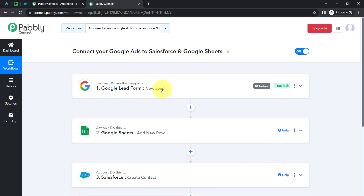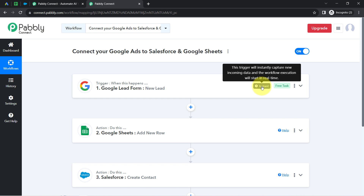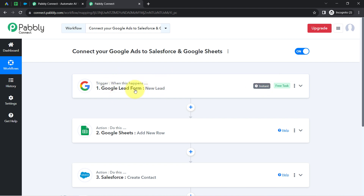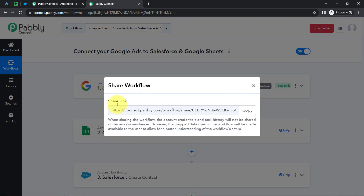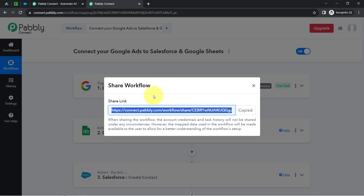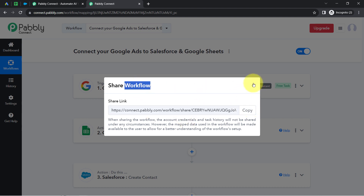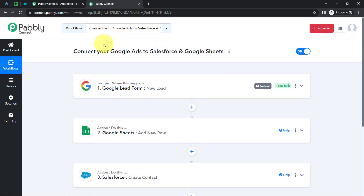Now onwards, every time a new lead is generated via our Google lead form, the data will be captured via Pabbly Connect instantly — the trigger will instantly capture new incoming data and the workflow execution will start in real time. Once we have this data inside Pabbly Connect, the same data will be sent to Google Sheets and Salesforce automatically. You do not have to do anything manually once you have created this automation workflow in Pabbly Connect. I will also attach the link of my workflow in the description box so you can access the same workflow in your own account for free.